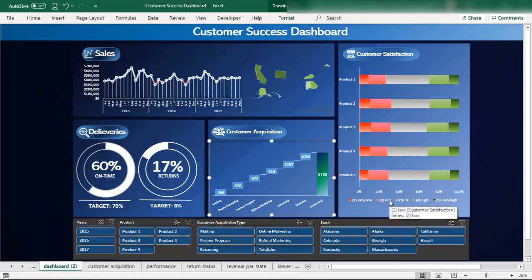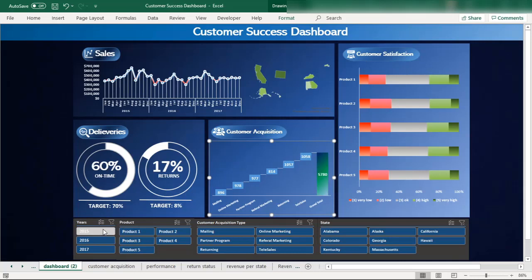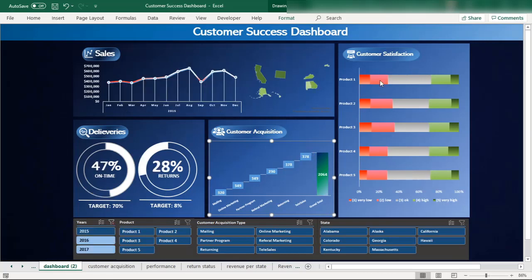The customer satisfaction chart we are going to create in this episode will be interactive — really beautiful, elegant, and visually appealing. It is also interactive year-wise, showing the customer satisfaction of each product per year.